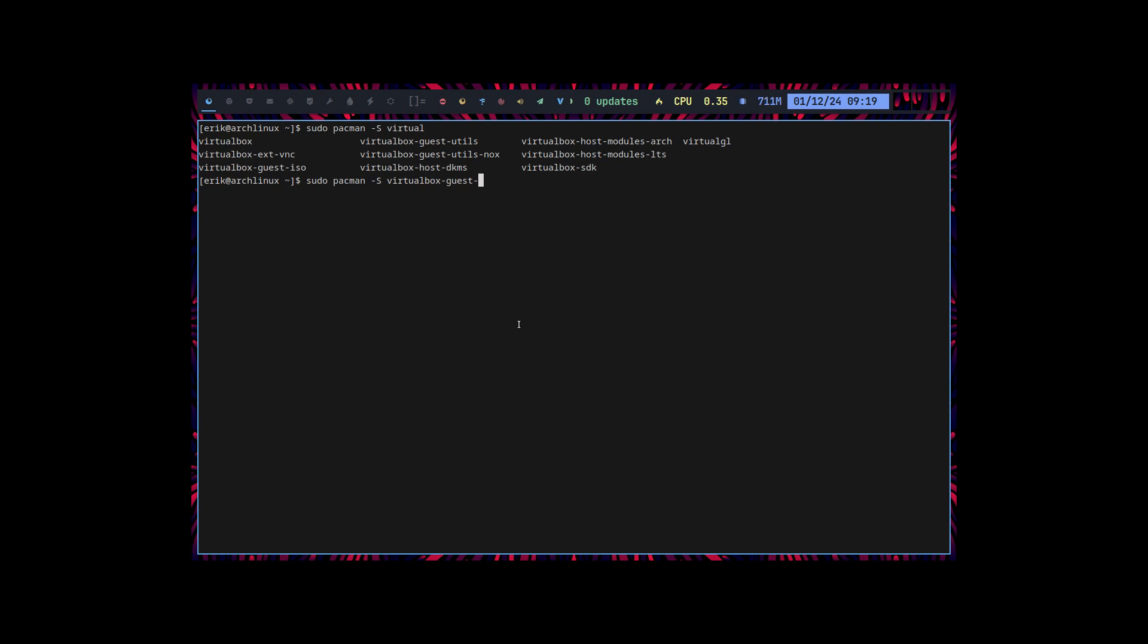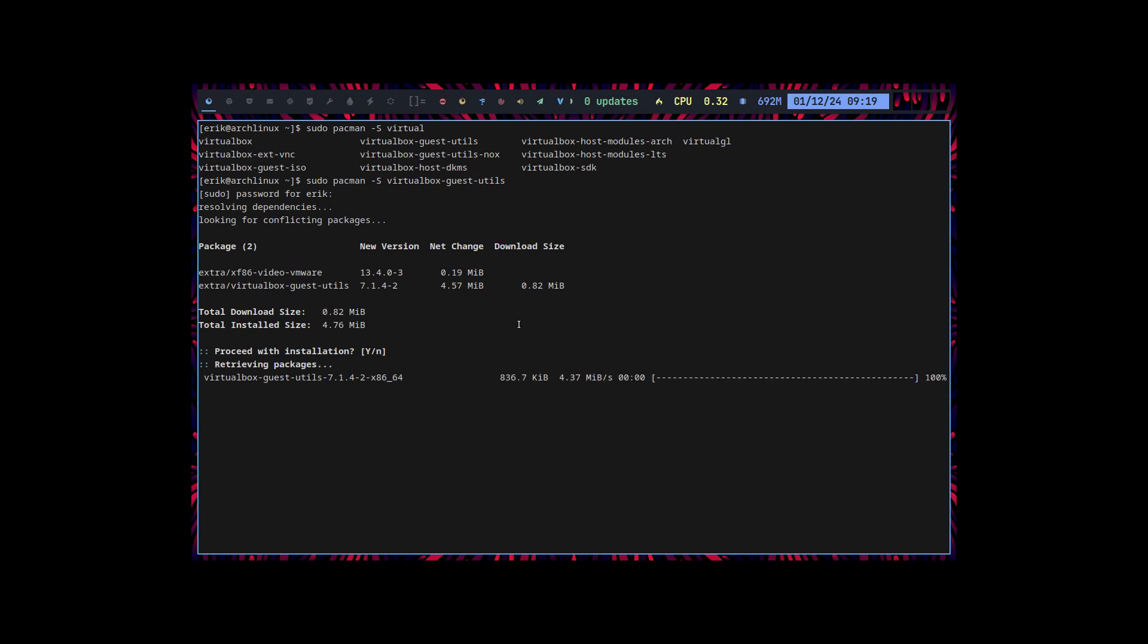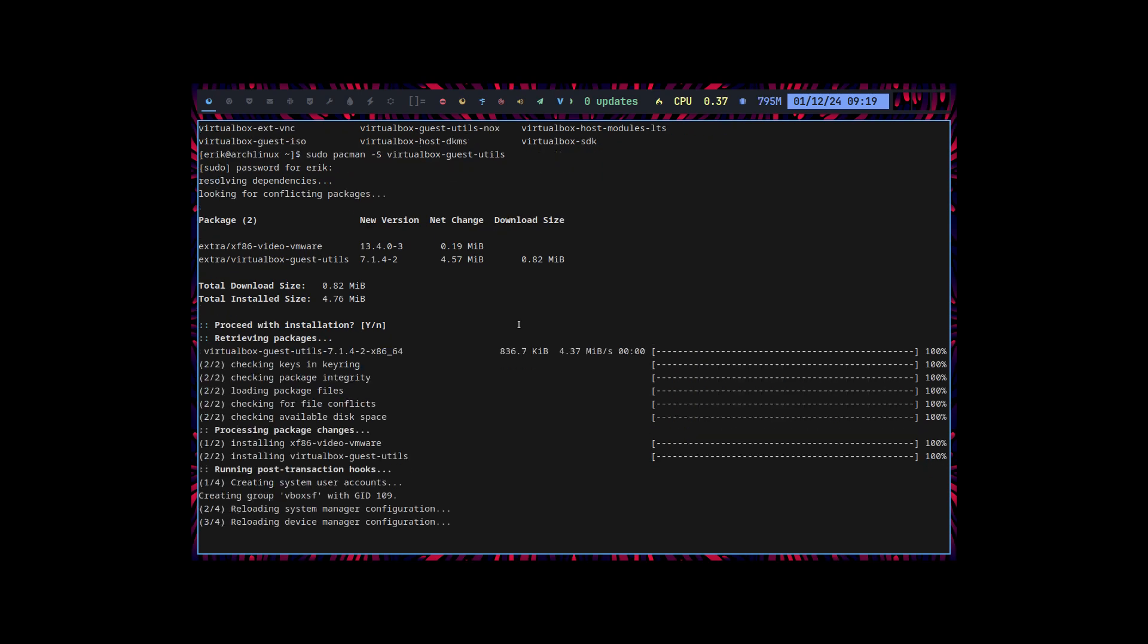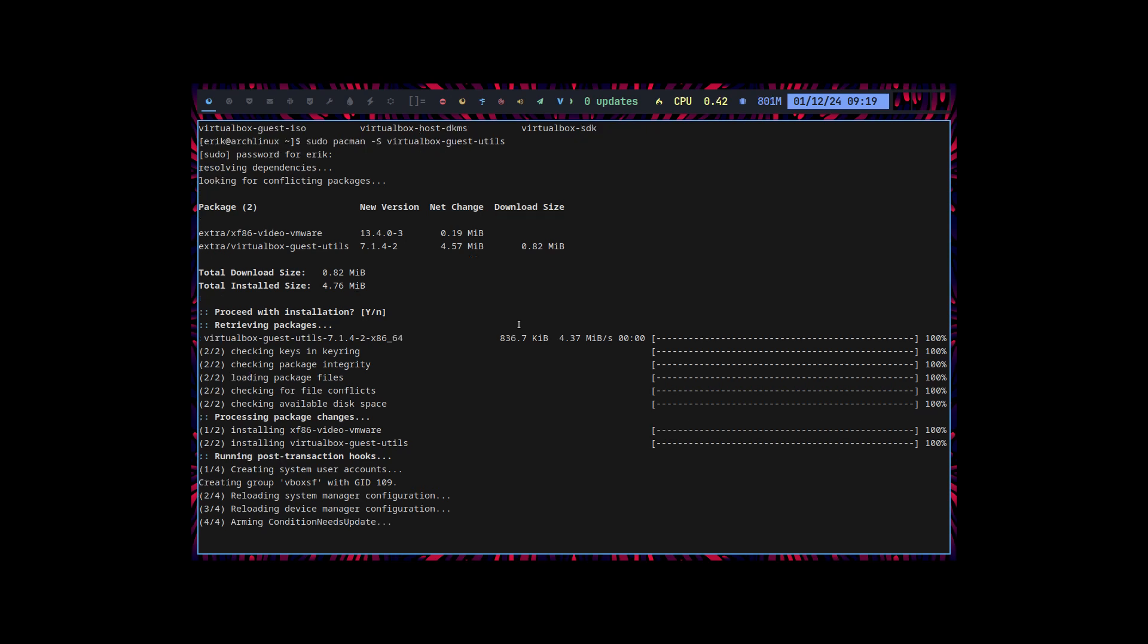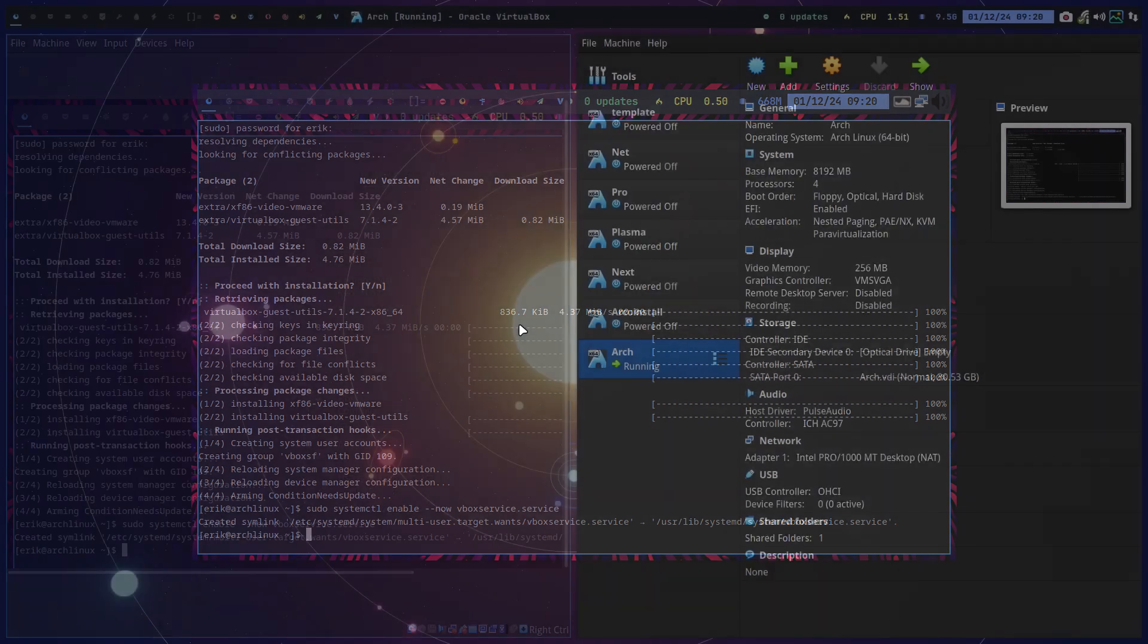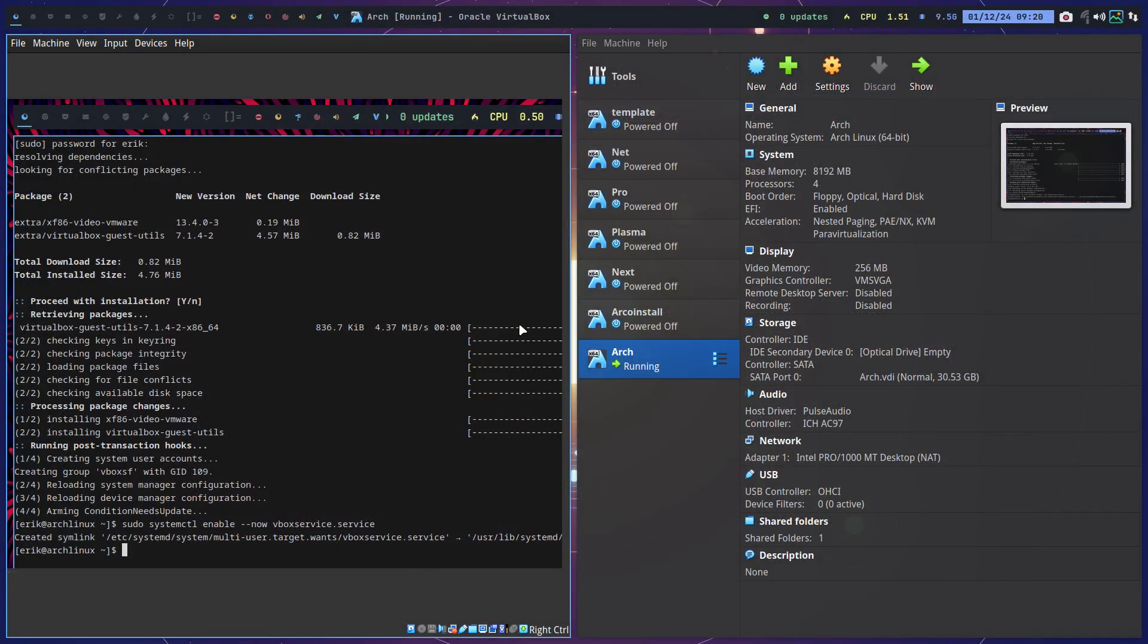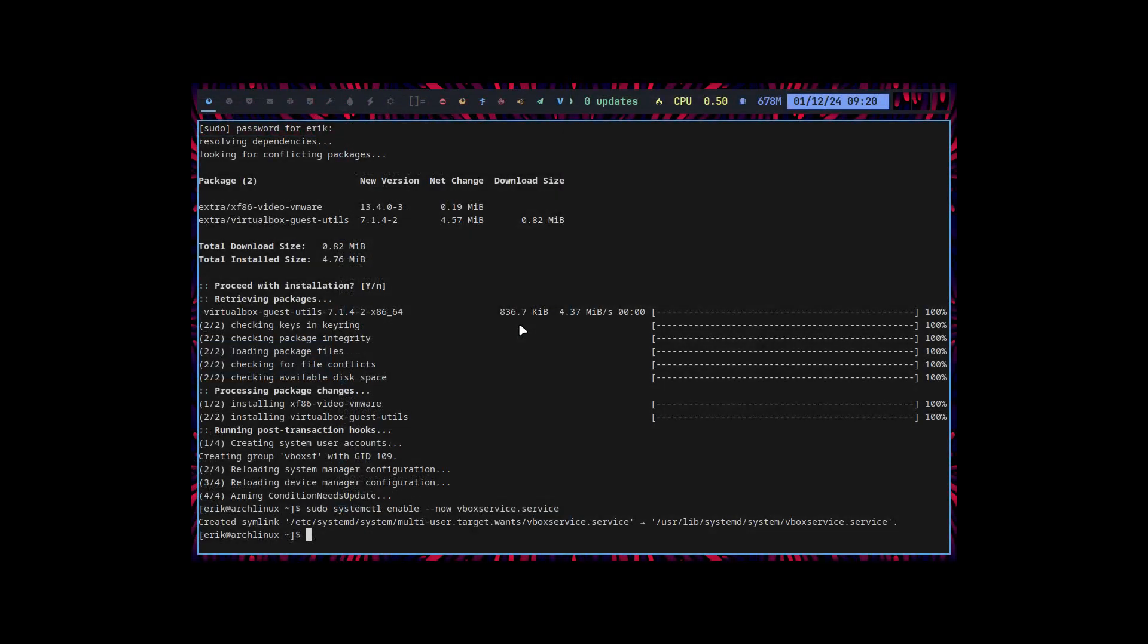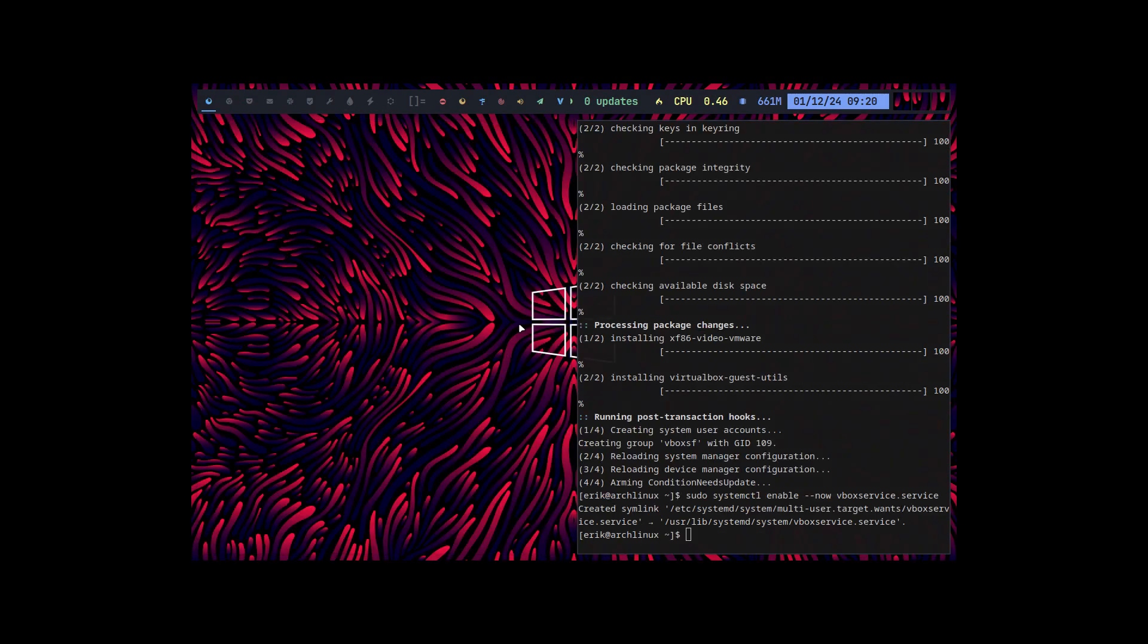There's a light version, Wayland, or this one. I prefer to have this one. And we wait. Sudo systemctl enable now the vbox service.